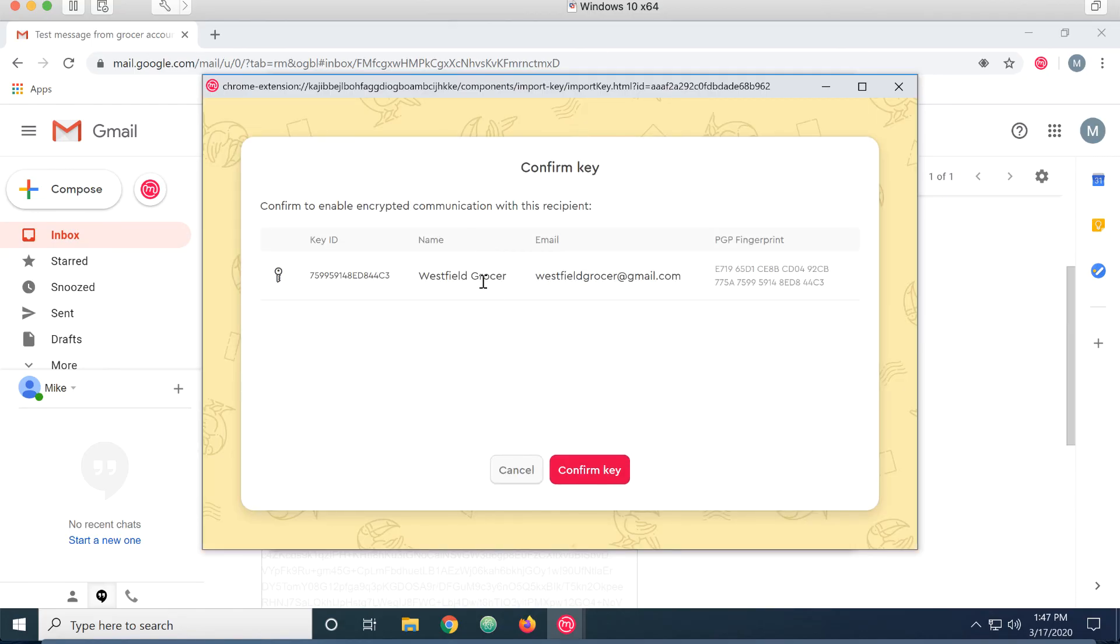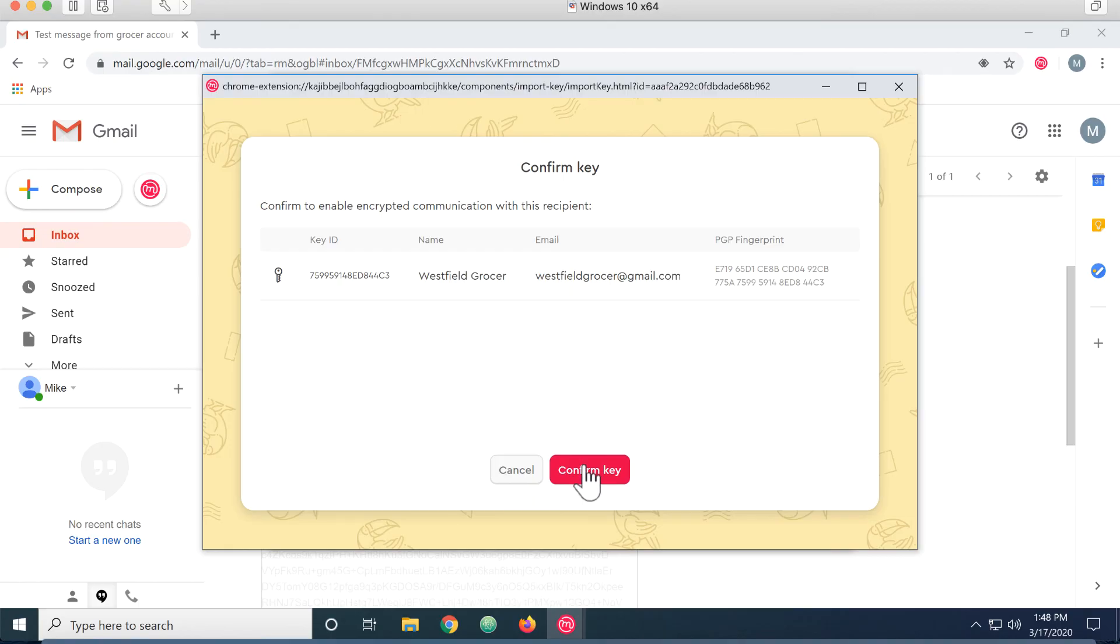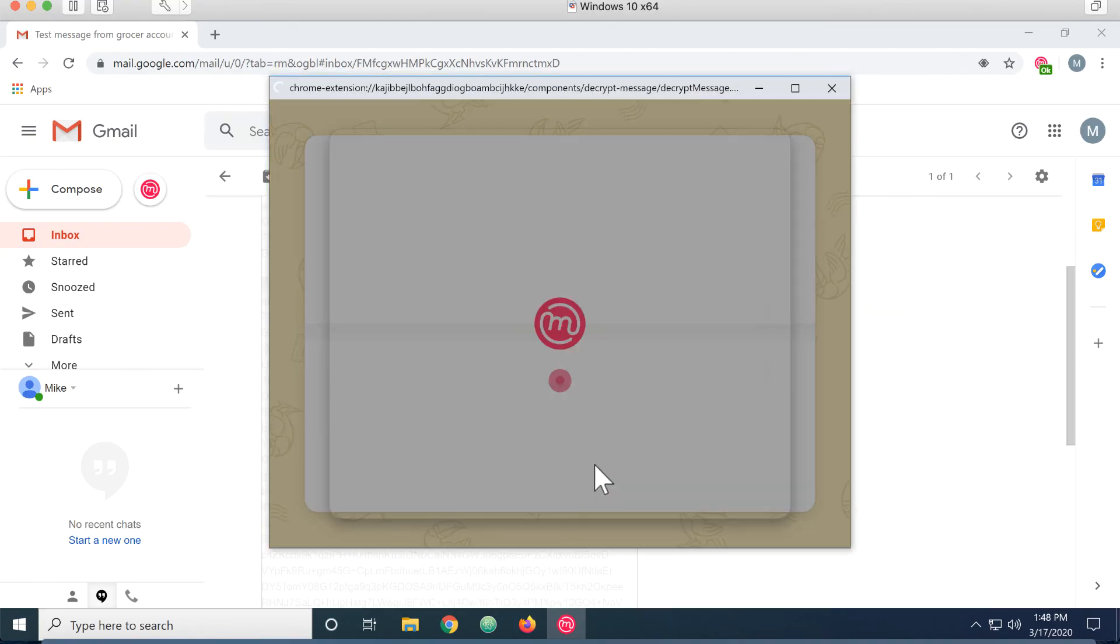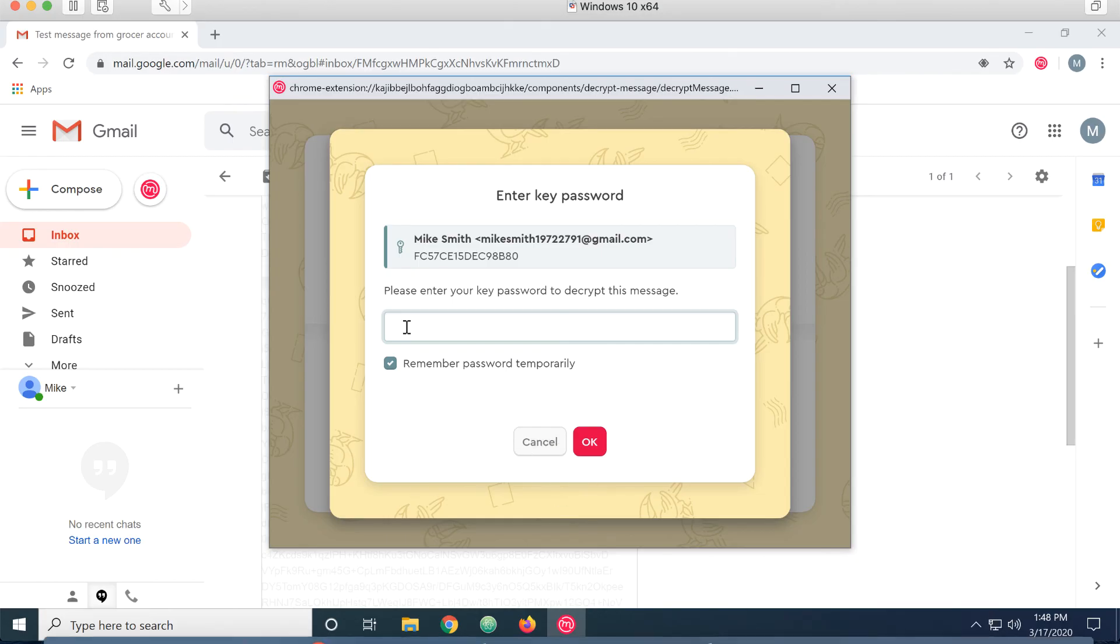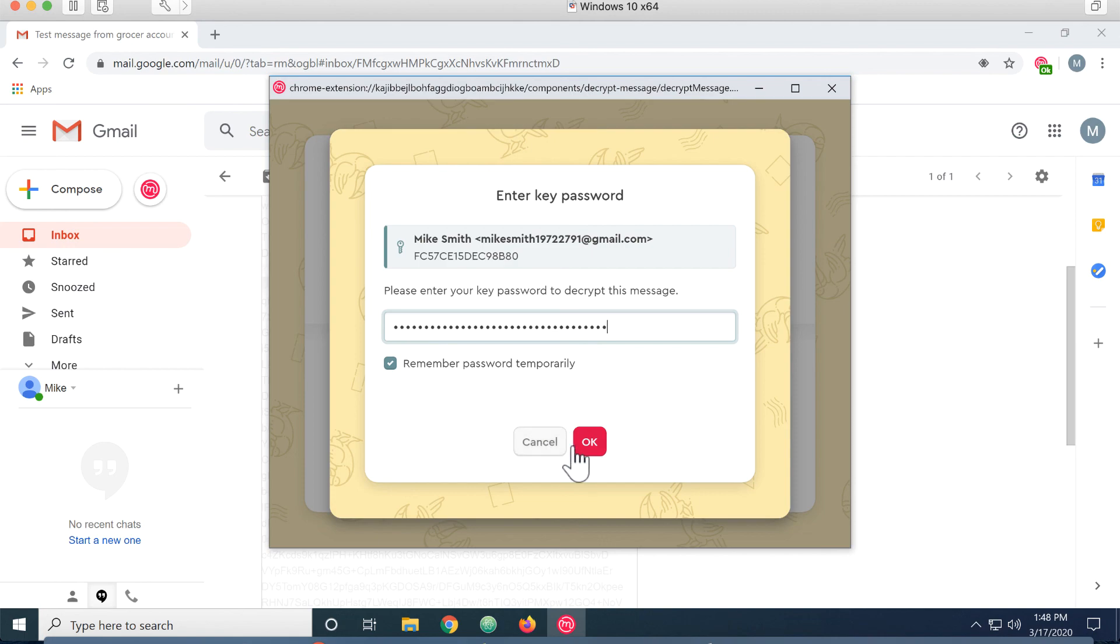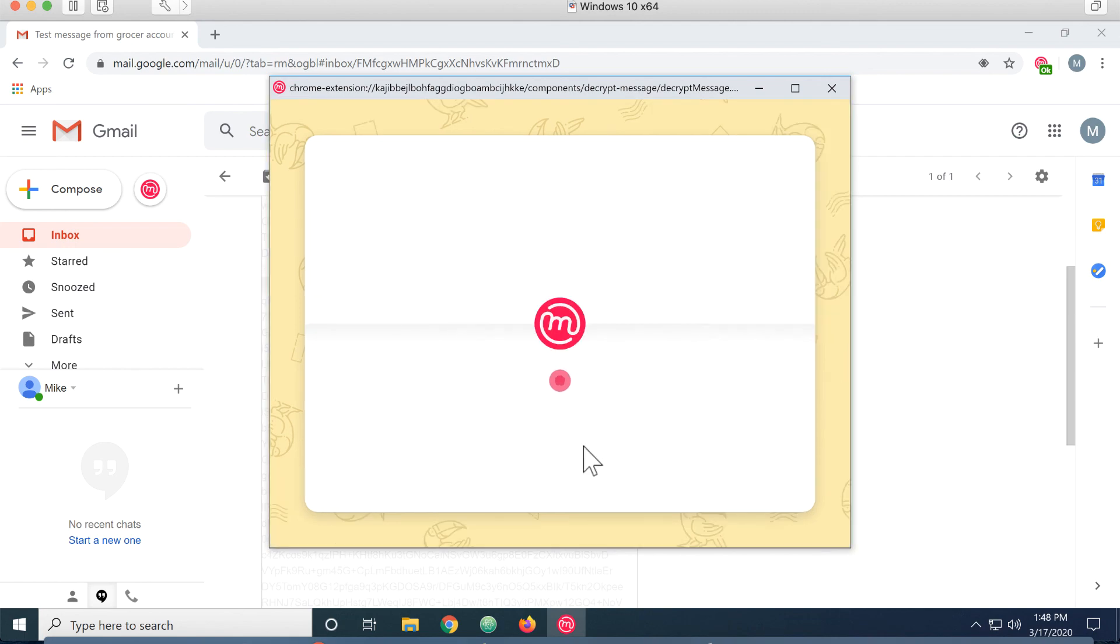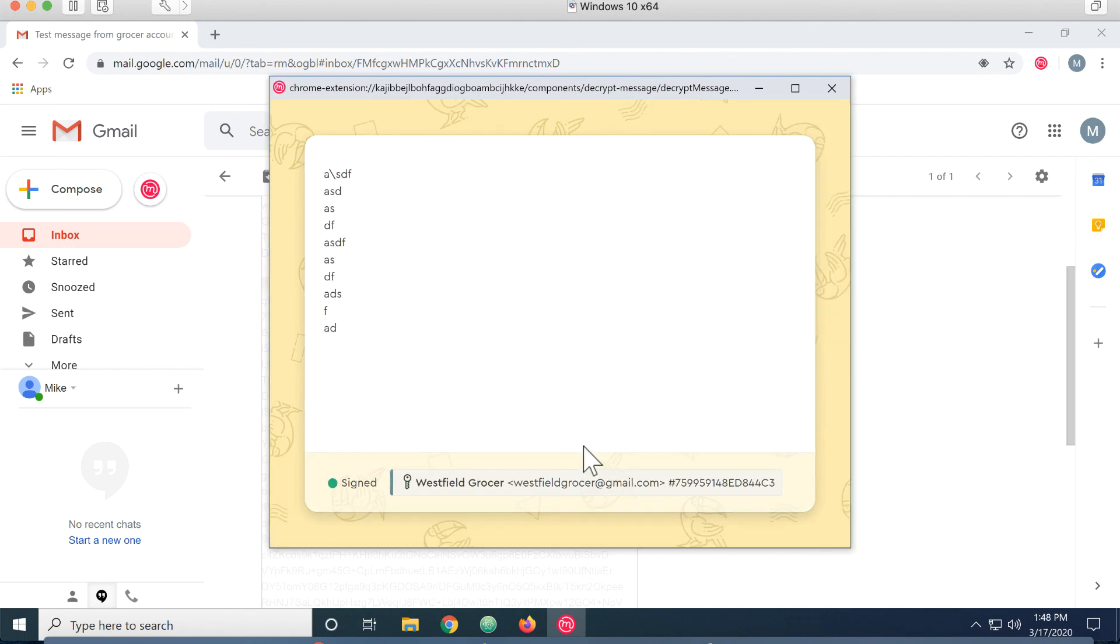it's asking if it's okay to download the public key from Westfield Grocer to verify the identity. And now it wants Mike's password for his public key-private key pair. And I can see the decrypted message. I can see that it was signed and that the key pairs match.